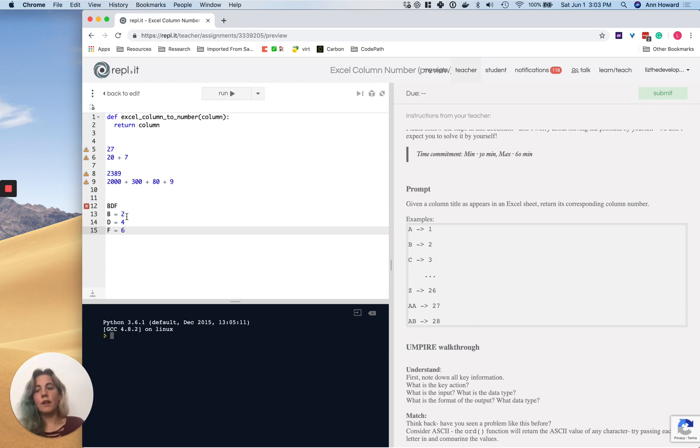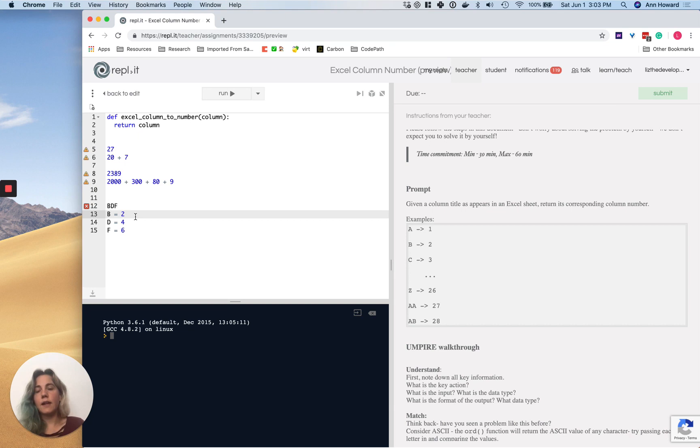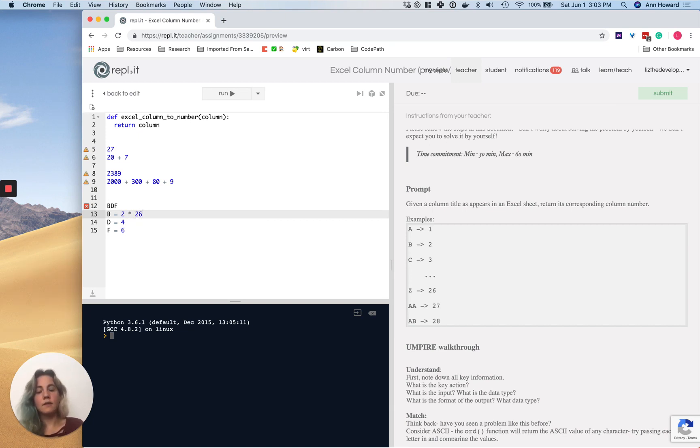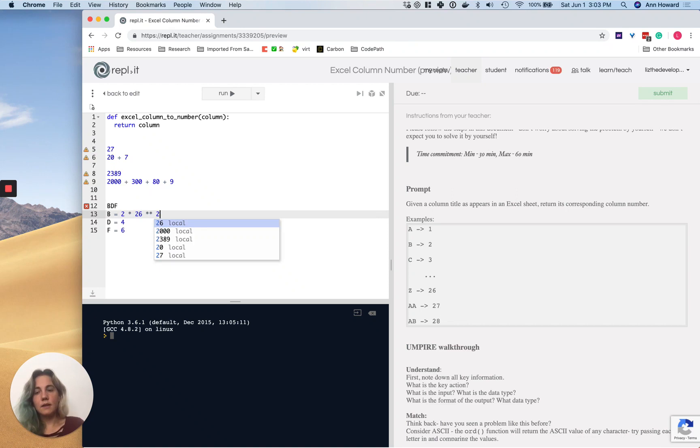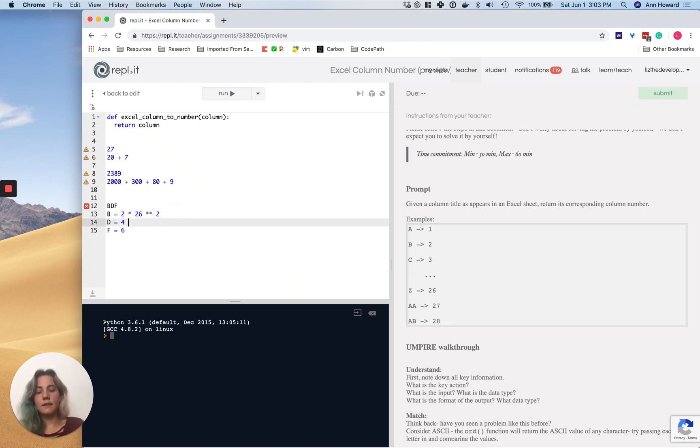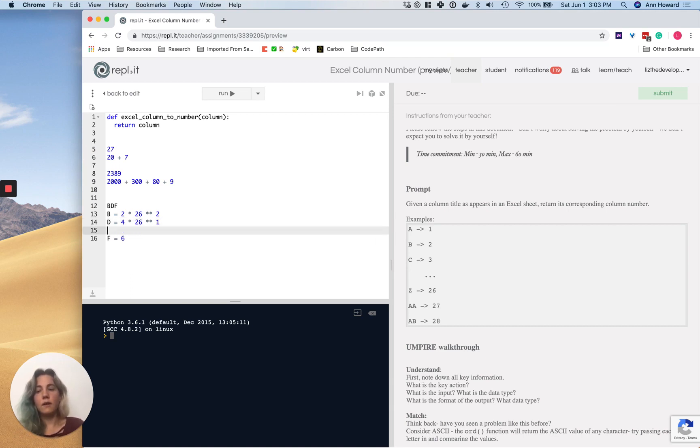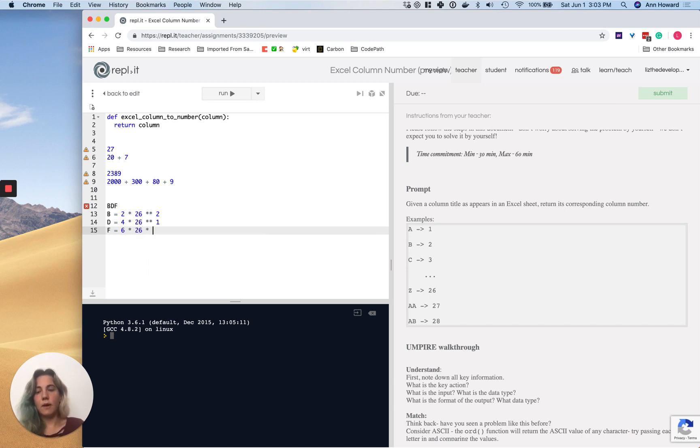So we've actually got 2, 4, and 6, but it's not 200. It's actually 2 times 26 to the power of wherever it is. So, this is the zeroth, this is the first, and this is the second. So, 2 times 26 to the power of 2, and then this is 4 times 26 to the power of 1, and then this is 6 times 26 to the power of 0.